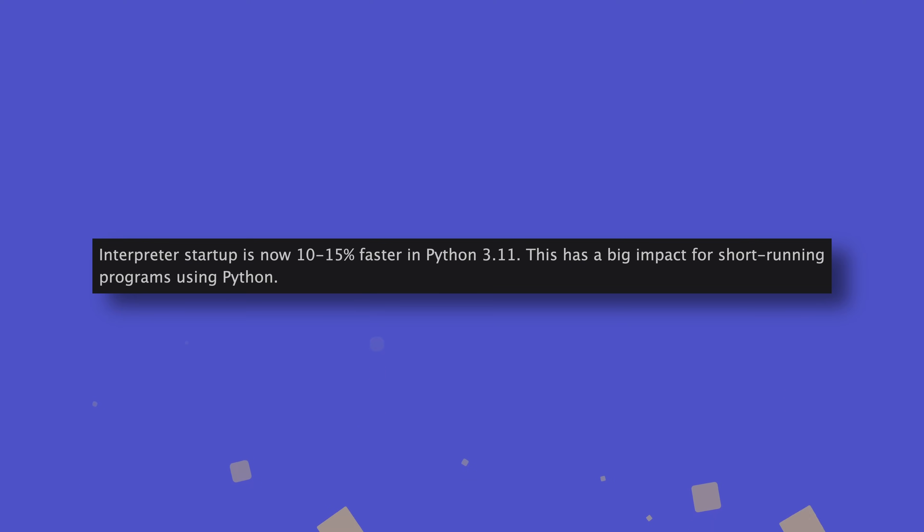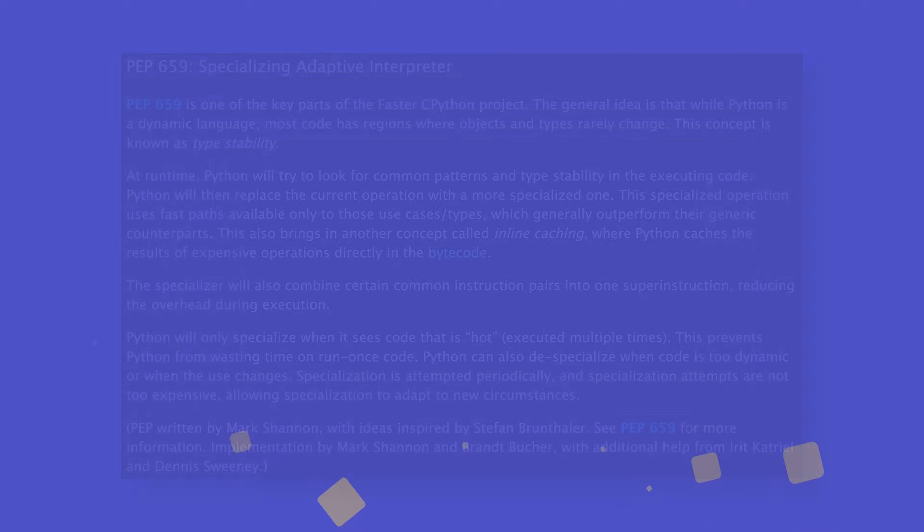Let's start with the big one, shall we? Python's speed, or supposedly lack thereof, has always been at the center of arguments made by its detractors, though many steps have been taken lately to improve the situation. Python 3.11 brought in optimizations to interpreter startup and of course a specialized adaptive interpreter, but 3.12 is going a step further in laying the groundwork for proper multi-core support. This has been a long time coming, quite literally actually.